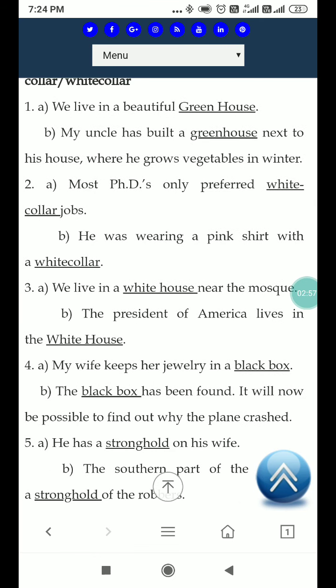My wife keeps her jewelry in a black box. میری بیوی اپنے زیور کو کالے box میں رکھتی ہے۔ Part B: The black box has been found; it will now be possible to find out why the plane crashed. ہمارے جہازوں میں ایک black box ہوتا ہے جس میں pilots اور ground staff کے درمیان ہونے والی باتیں record ہو جاتی ہیں۔